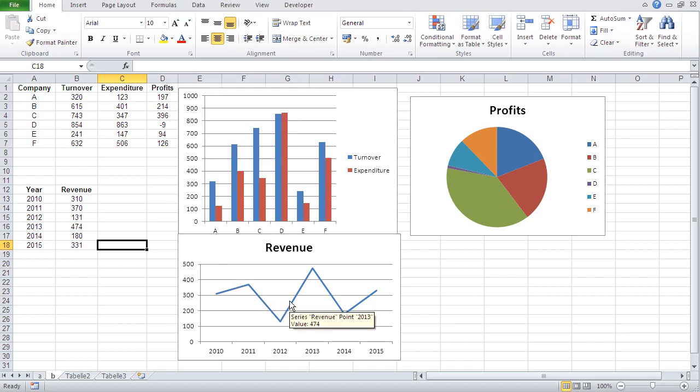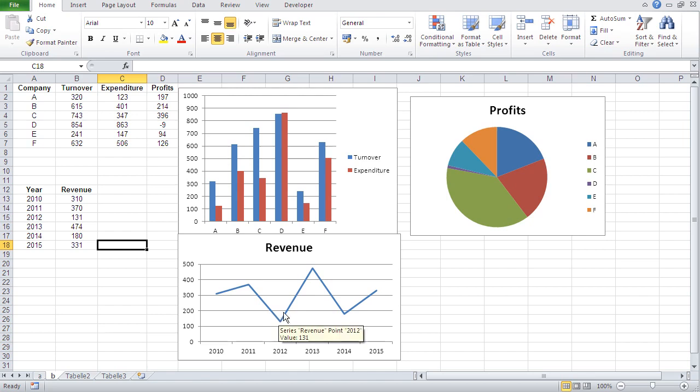So you also see that when you see like development of stock prices, it's also line diagram, line chart, because the line chart shows development much better than a column chart.